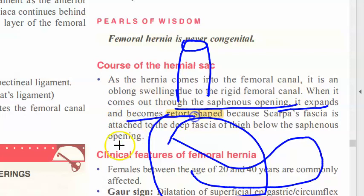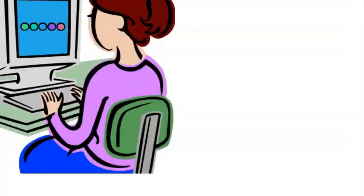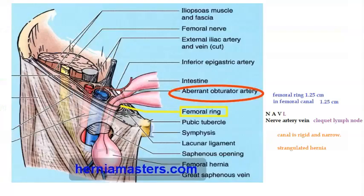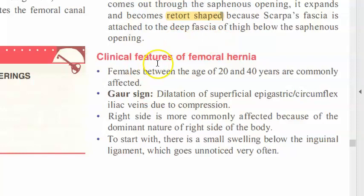Looking at the diagram of femoral hernia: the entry is very narrow, but at the saphenous opening there is a larger space so the contents expand there. Now let's look at the clinical features.